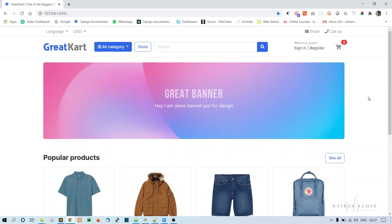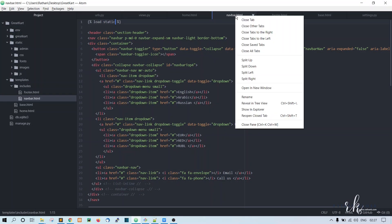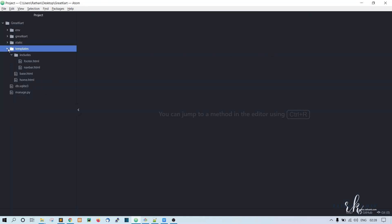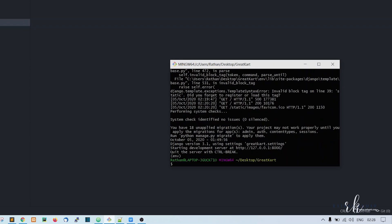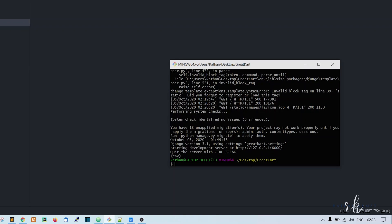First and foremost, we will create a category app. Let's go to the code editor and close all the tabs. Go to the Git Bash window and stop the server if it is running. Make sure you are in the virtual environment. To create the app, run: python manage.py startapp category.